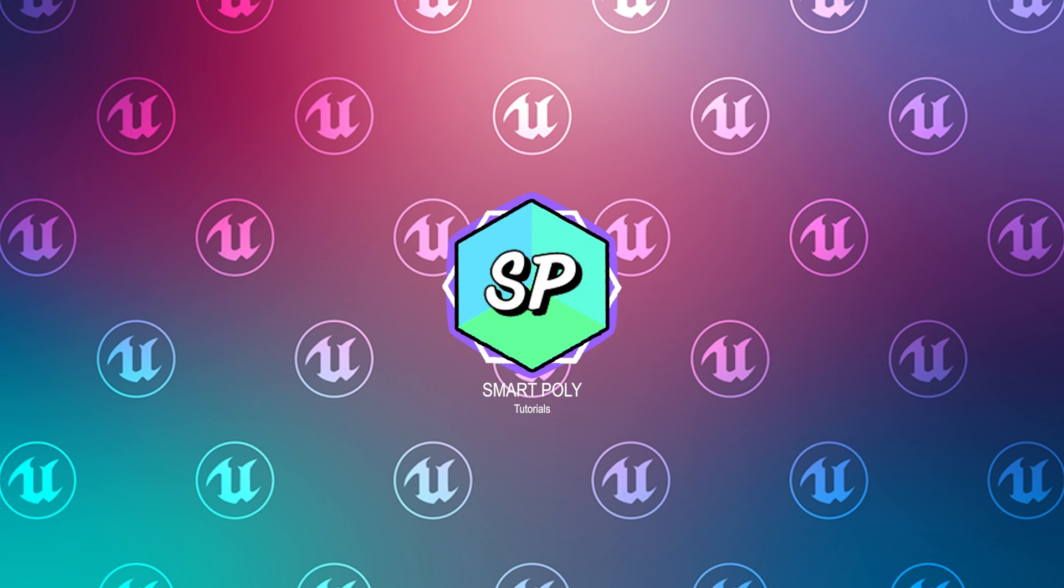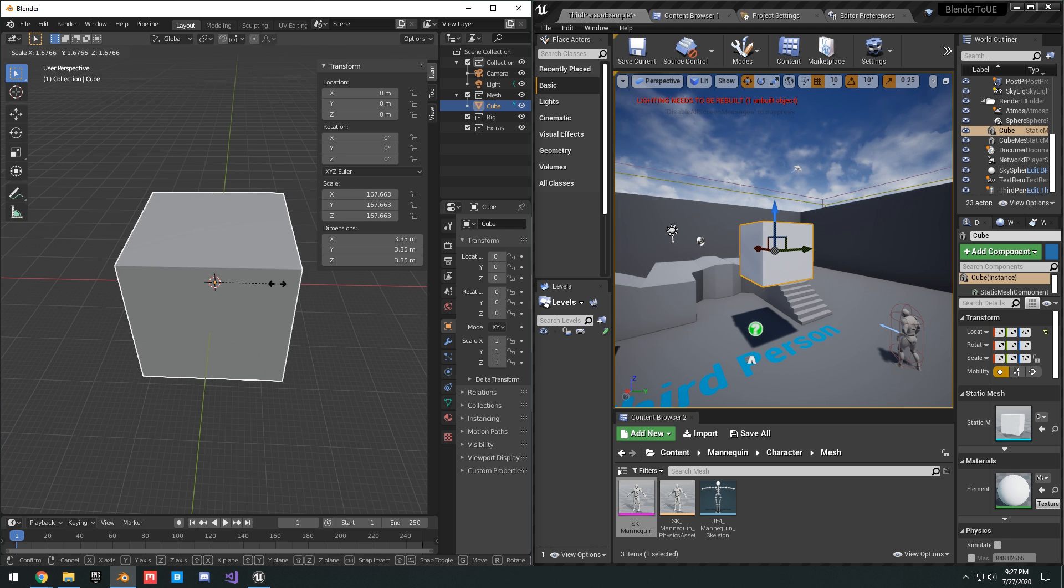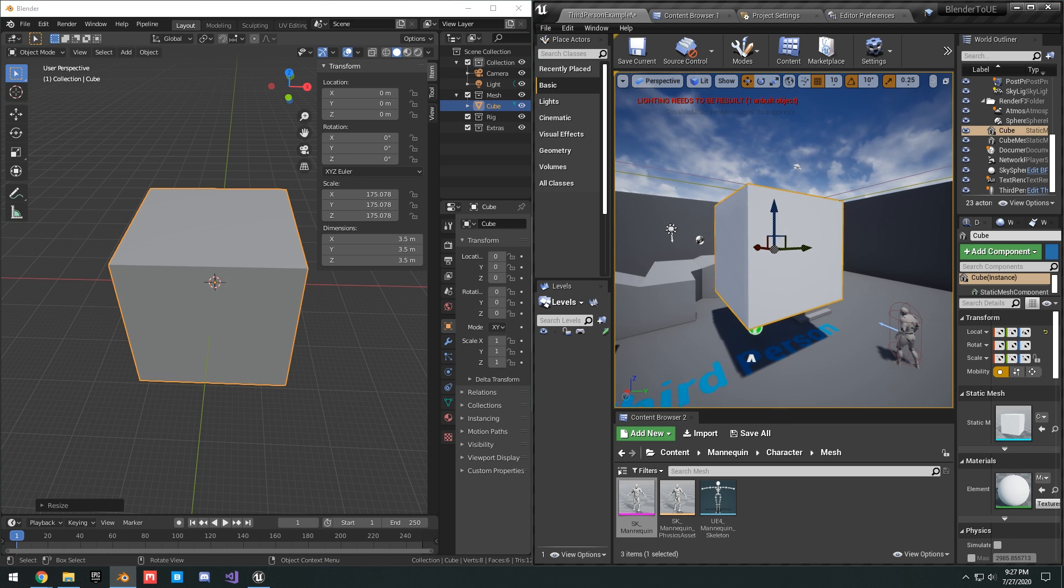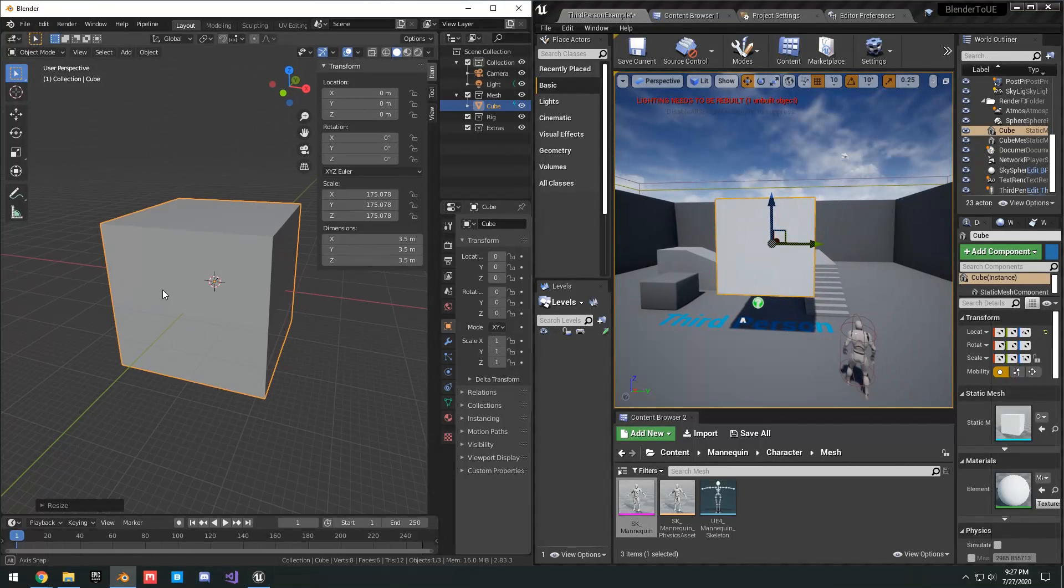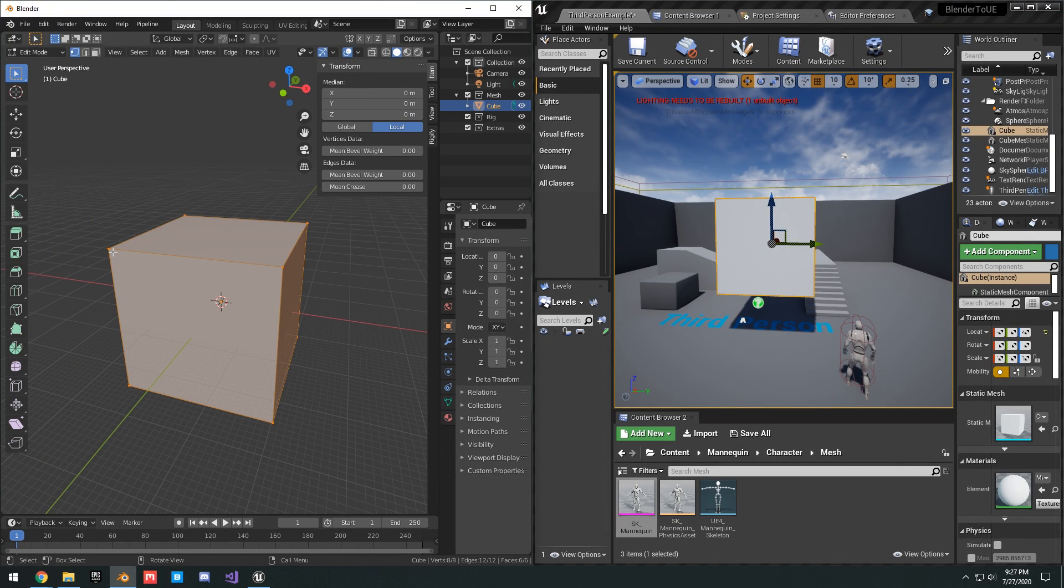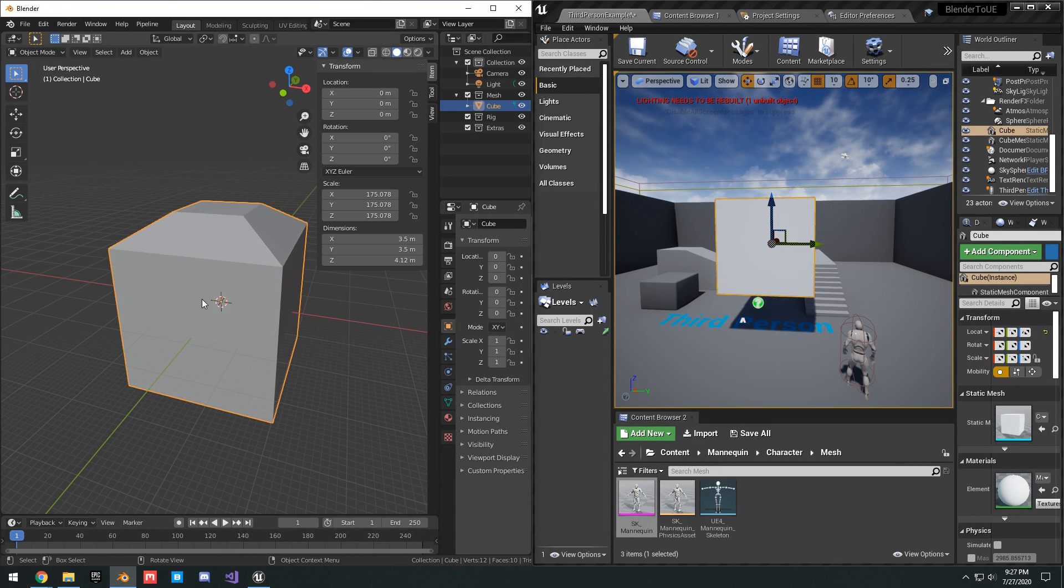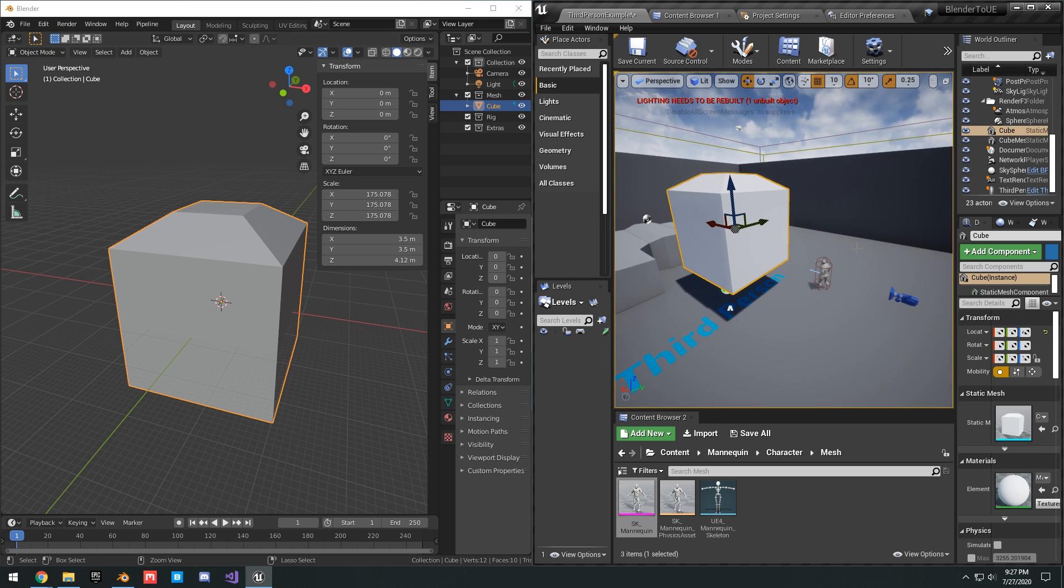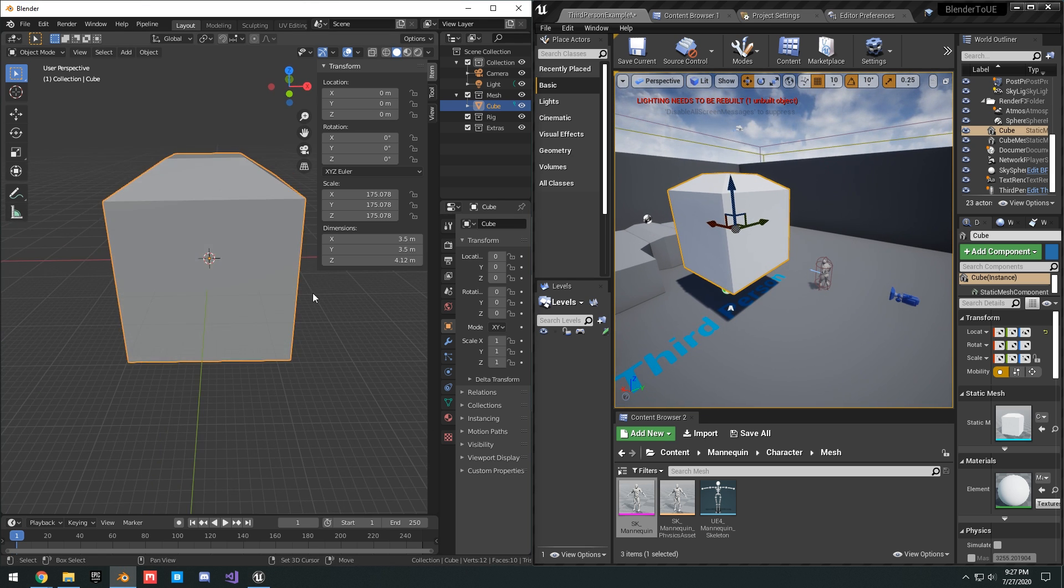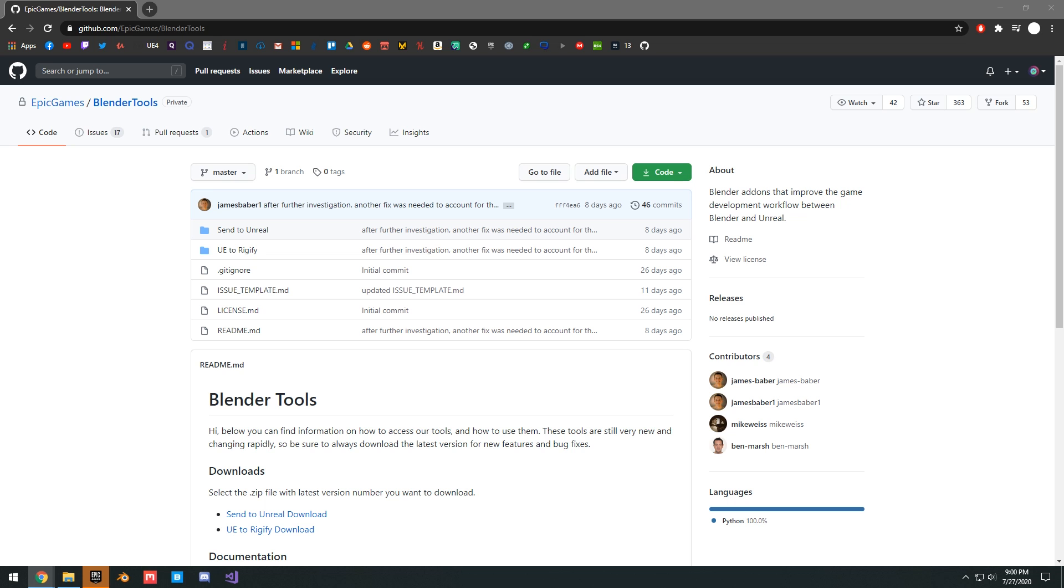Hello guys, SmartPaula here, welcome back to another video. Today I'll be showing you the two new Blender to Unreal tools that can help improve your Blender workflow. These two tools are Blender to Unreal, a one-click export button, and Unreal to Rigify, which is an easy way to get your skeletal meshes from Unreal into Blender so that you can animate them and use the Rigify controls. Both of these new tools were released a couple of weeks ago during Unreal Fest and I'll show you how to install and use them.